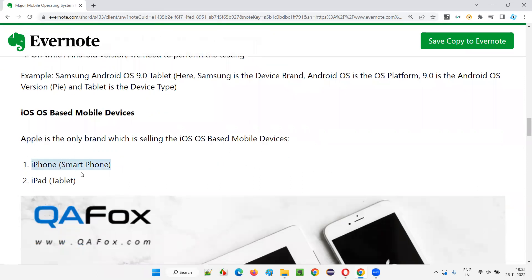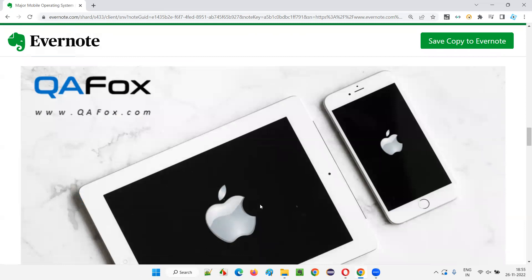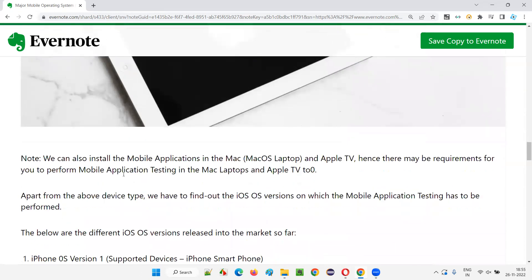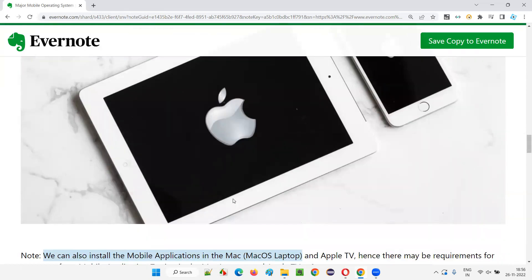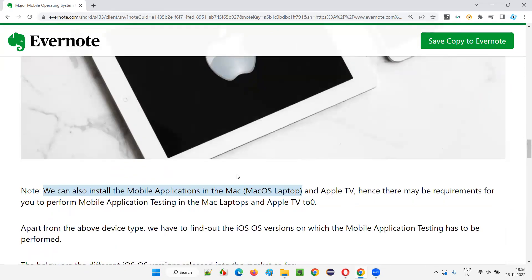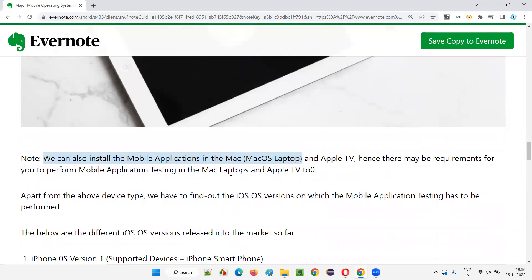There will not be multiple companies here. The two varieties we have are the iPhone, which is a smartphone, and the iPad, which is a tablet. You can see in the image — this is a smartphone and this is an iPad. We can also install mobile applications on a Mac OS laptop as well, not only on iPhone and iPad.